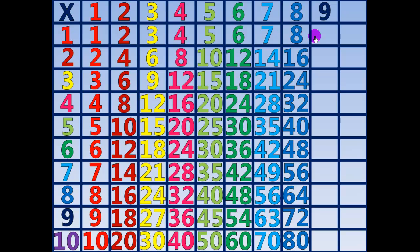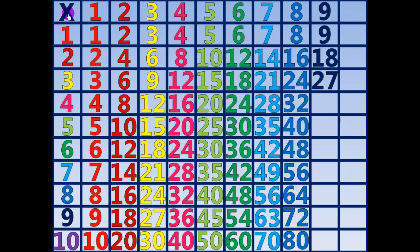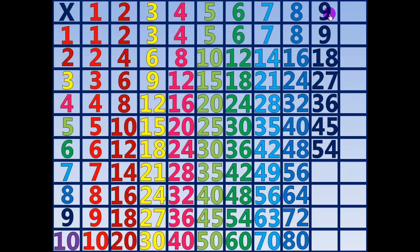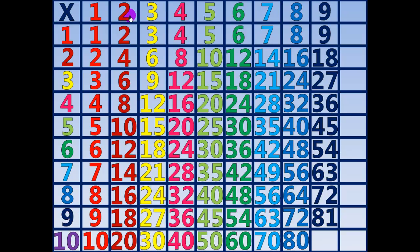9 times 1 equals 9. 9 times 2 equals 18. 9 times 3 equals 27. 9 times 4 equals 36. 9 times 5 equals 45. 9 times 6 equals 54. 9 times 7 equals 63. 9 times 8 equals 72. 9 times 9 equals 81. 9 times 10 equals 90.